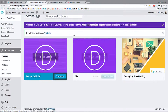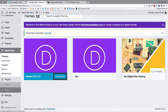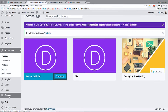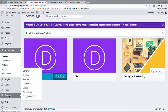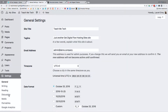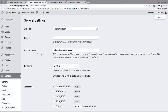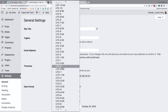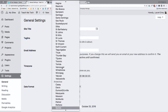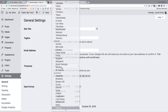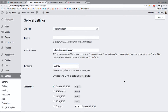You'll notice that everything else is pretty much set up correctly. All you'll want to do is customize under Settings, General Settings. The first thing to do is select your time zone — I'm going to select Sydney.